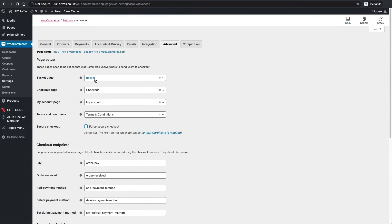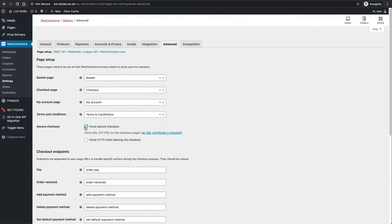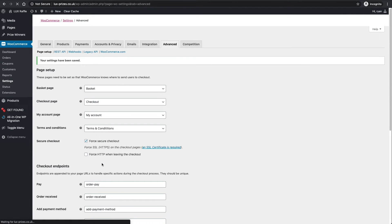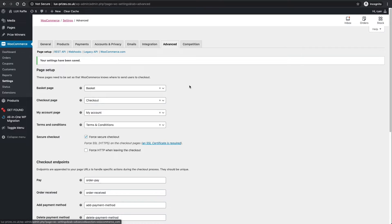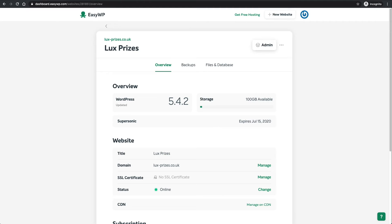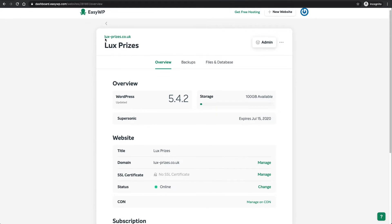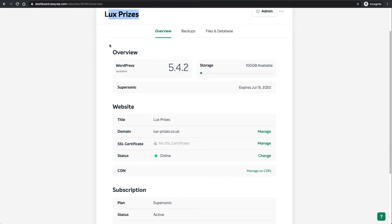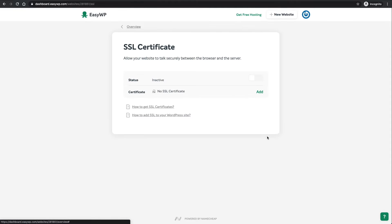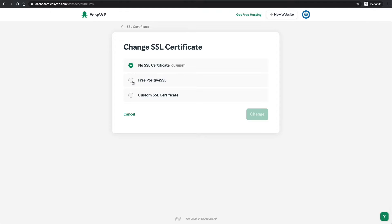You can click that force secure checkout, save changes. Now that WooCommerce is set up to your company, you need to go back to Easy WP. This is my Lux Prizes - yours will say something different here. You want to head down to SSL Certificate. At the minute it should say no SSL certificate - you want to manage that and we want to add a certificate. The one in the middle is free positive SSL.